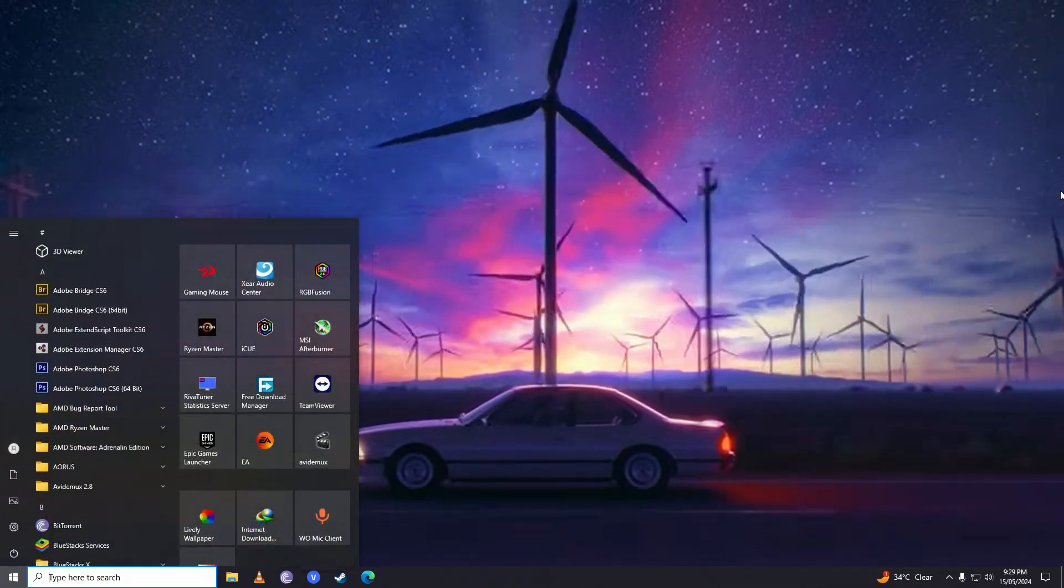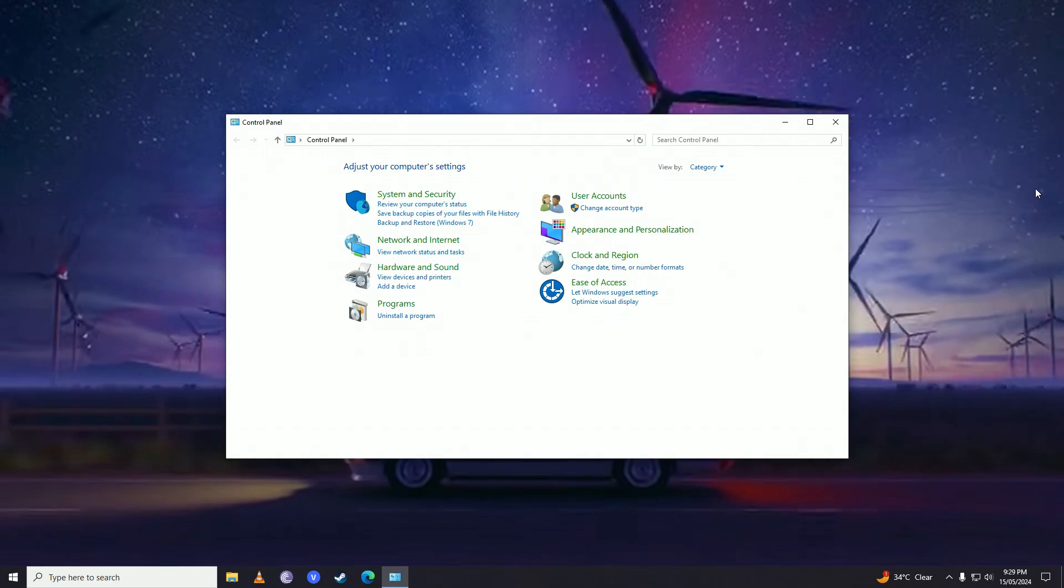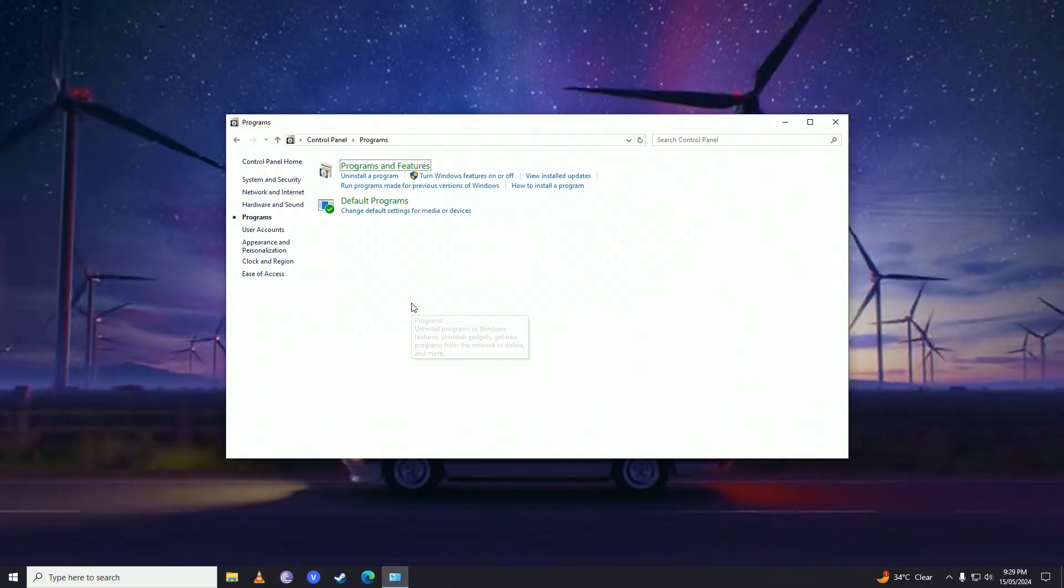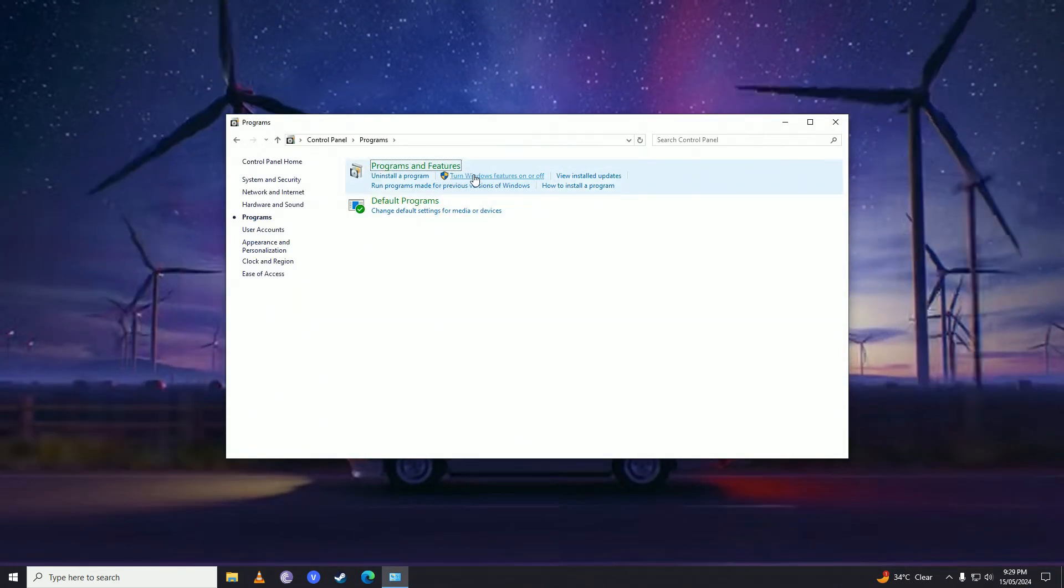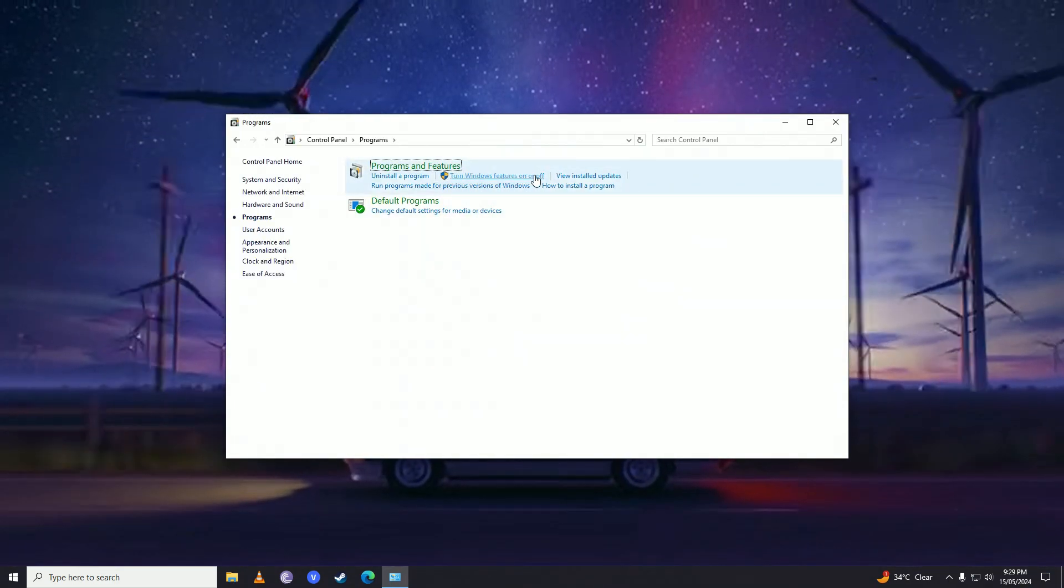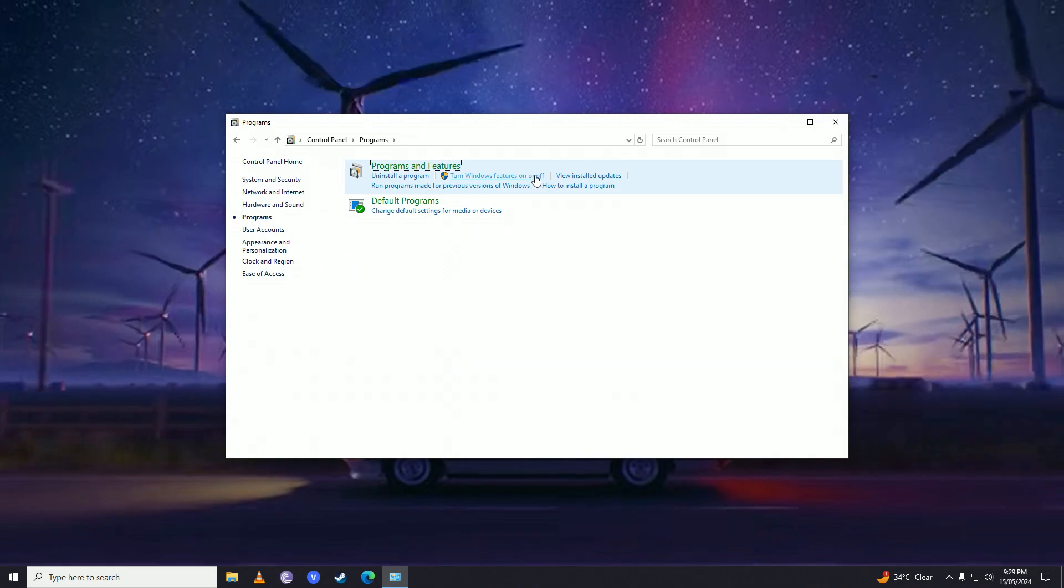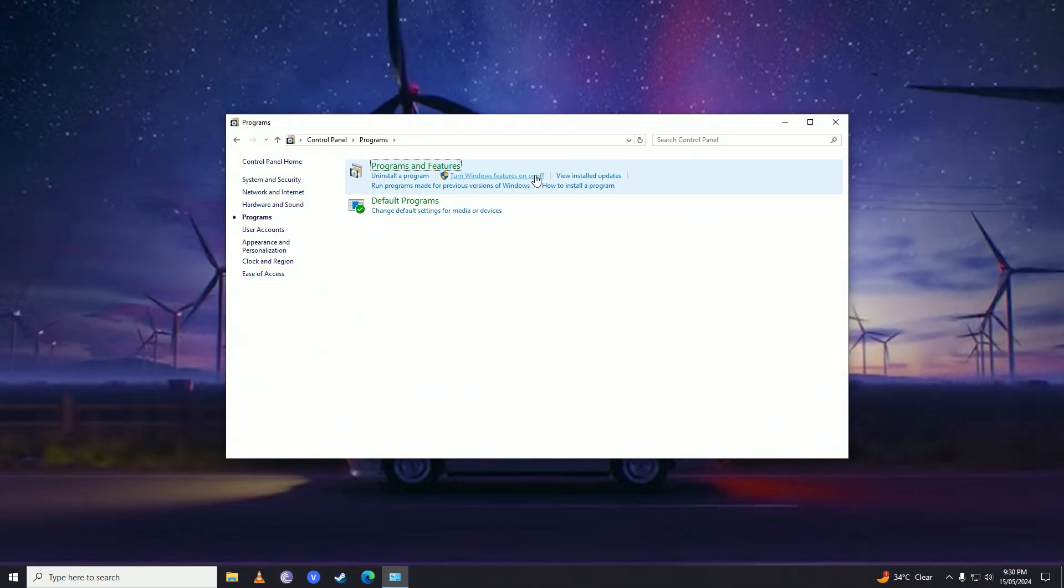Then you'll find the Turn Windows features on or off button. Click on that.